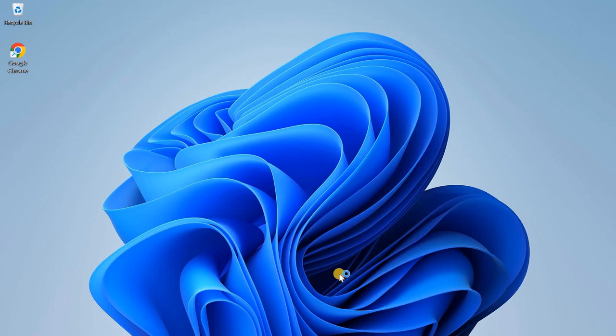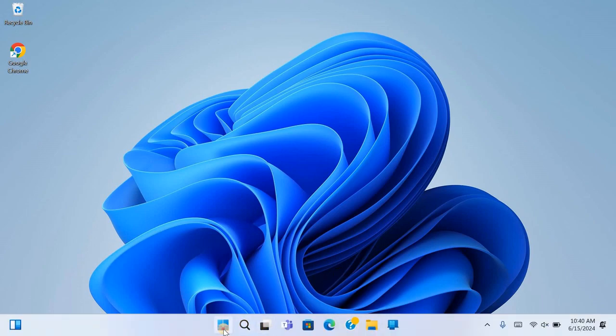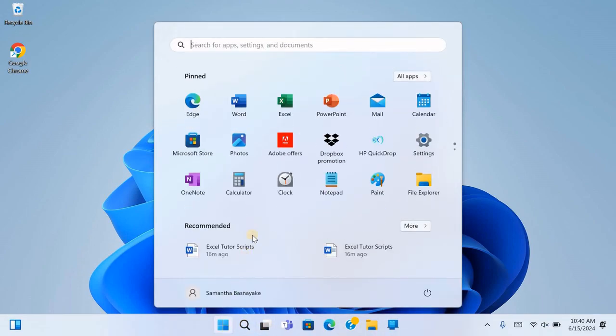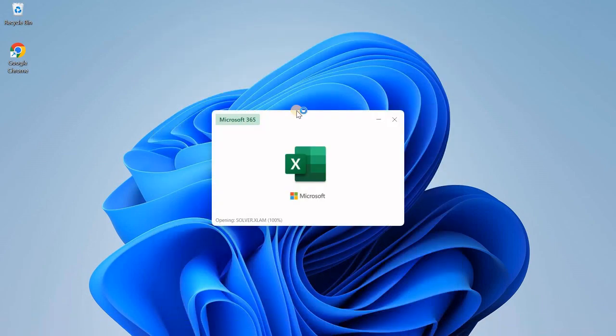Firstly, let's explore the most straightforward method. Begin by clicking on the Start menu of your computer. In the Start menu, you will see various application icons. Look for the Excel icon. Once you find it, click on it, and Microsoft Excel will open.